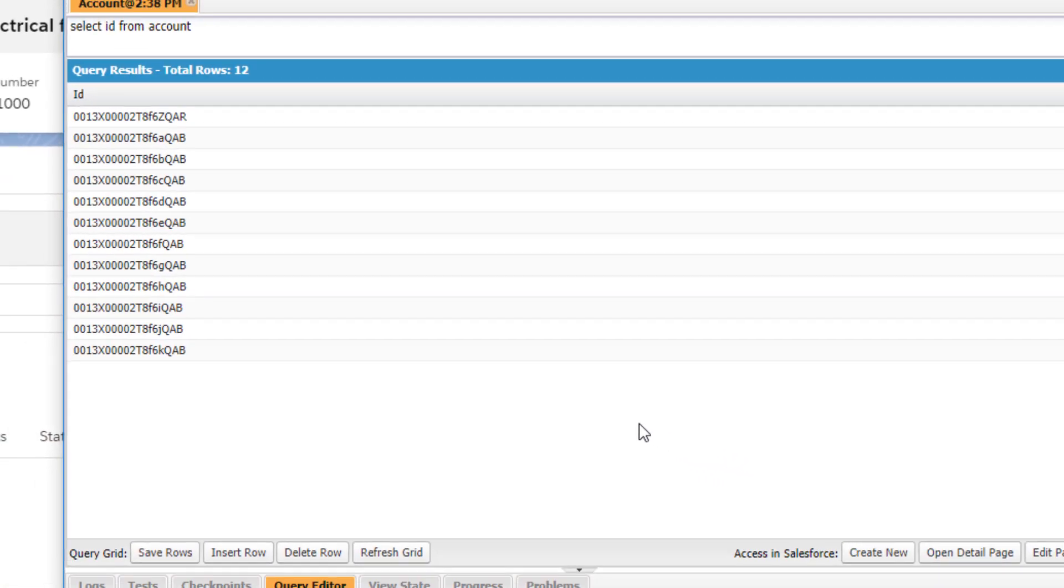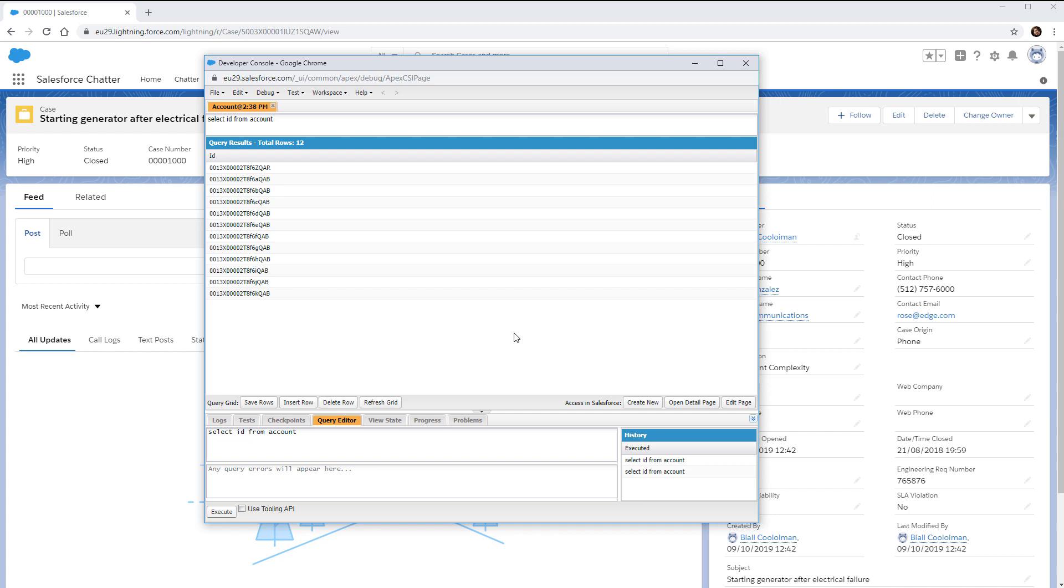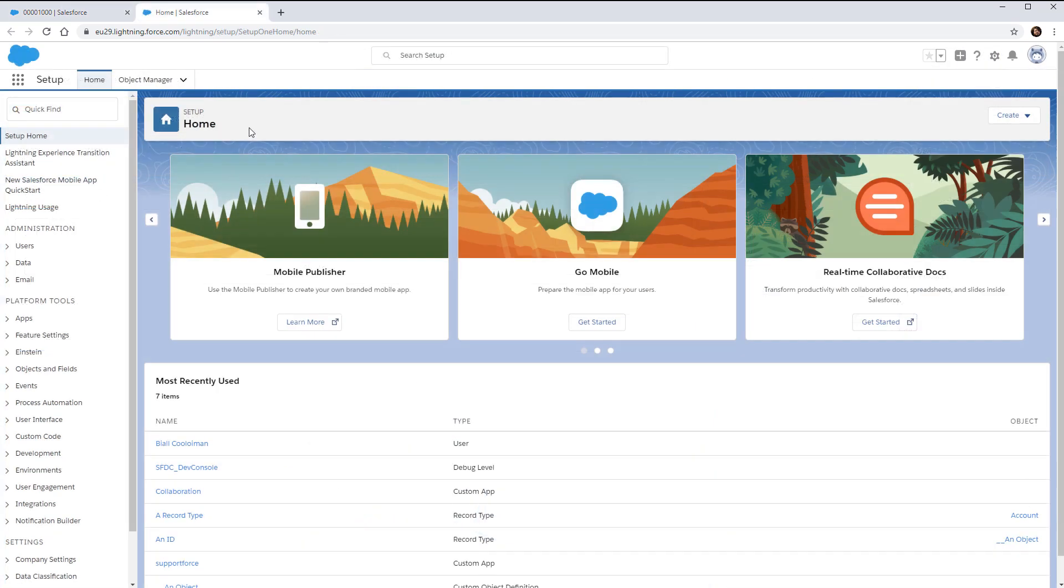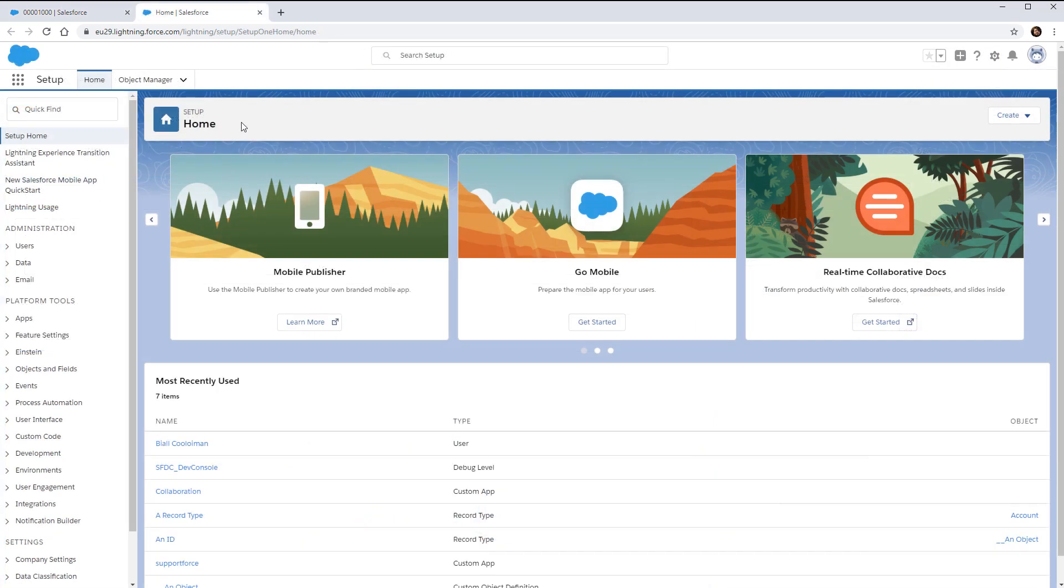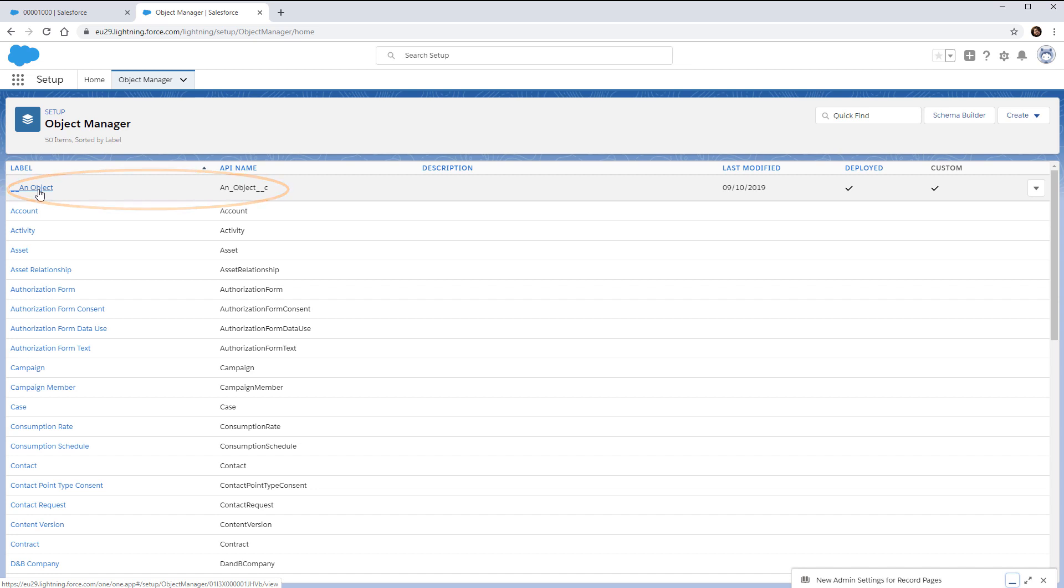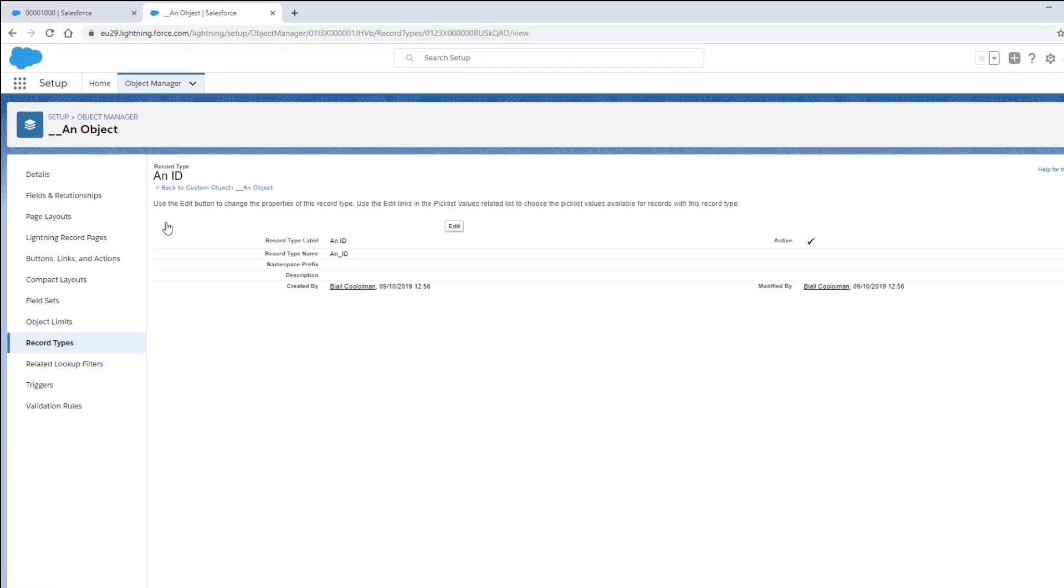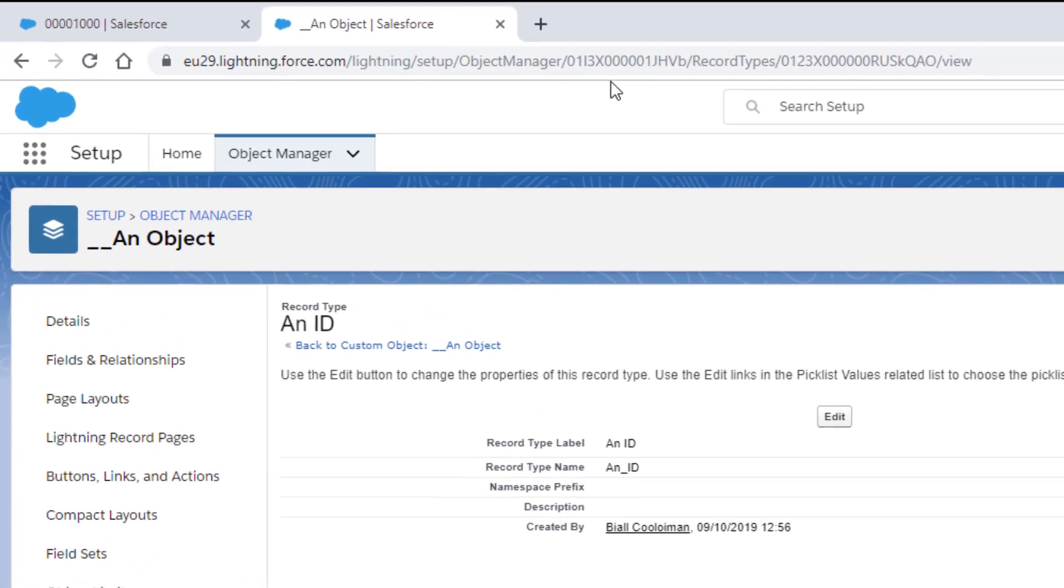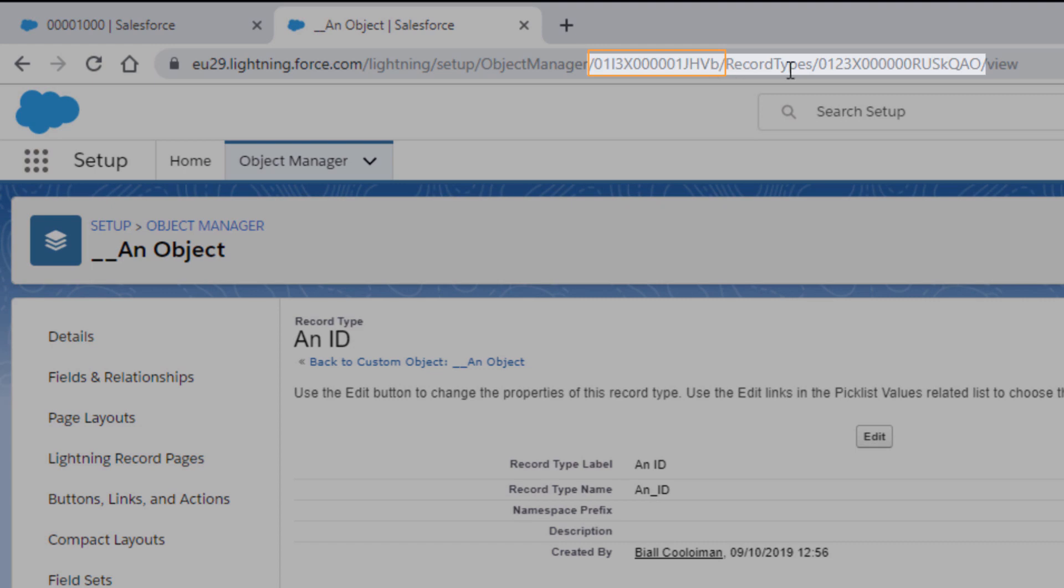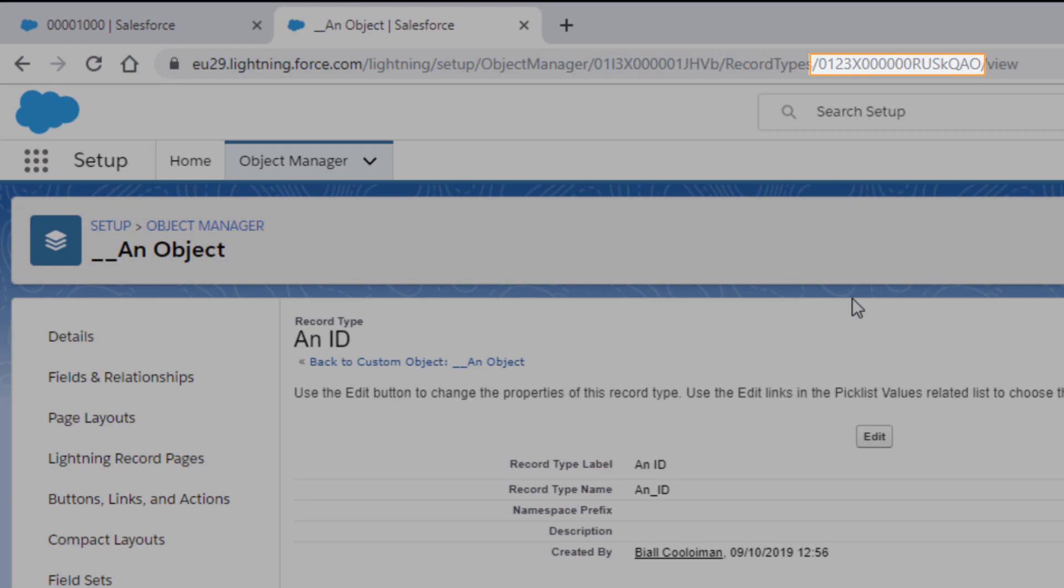Finally, we will look at the record type ID for an object. To access this, go to the Object Manager for your org. This can be found in Setup. Click the Object Manager tab. From here, go to the object that has a record type. To begin, let's say we want one for a custom object. From here, click on the Record Type tab, and then into the Record Type label name. In the URL bar, we now have the Salesforce ID and the Record Type ID. The Record Type ID is the second set of 18 characters.